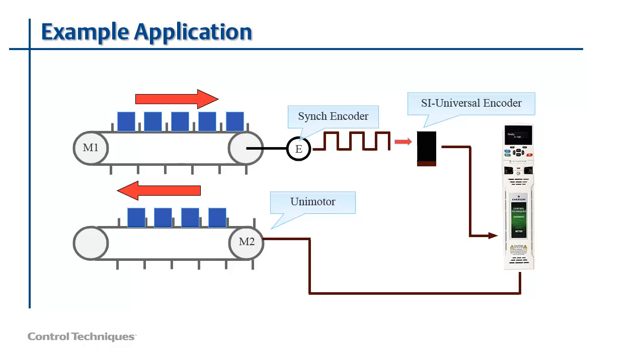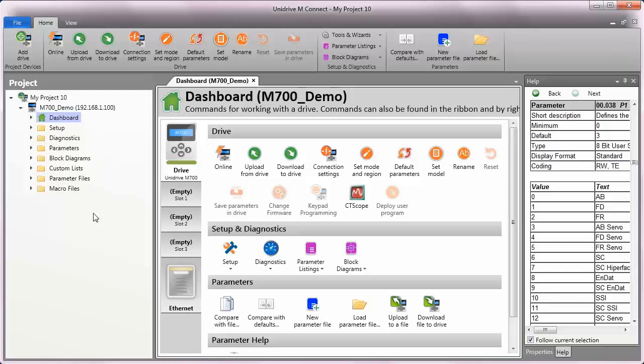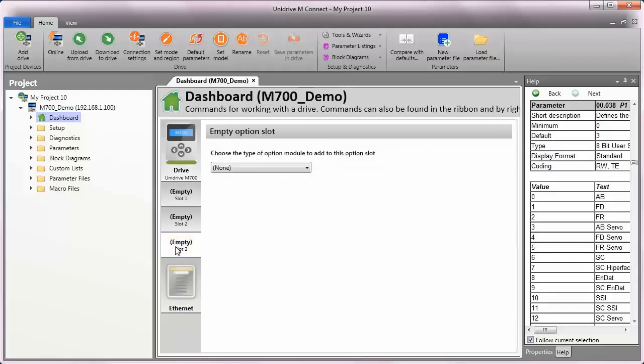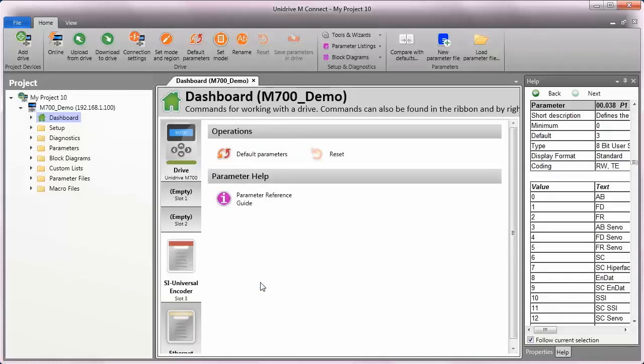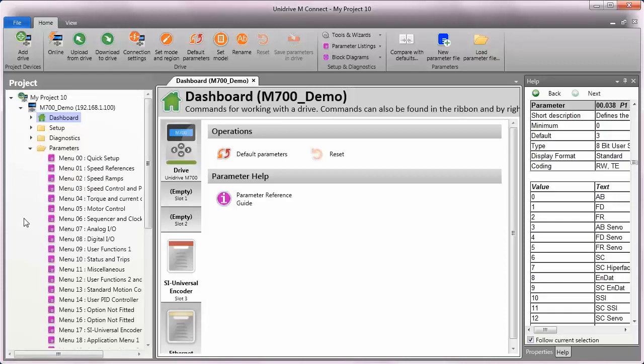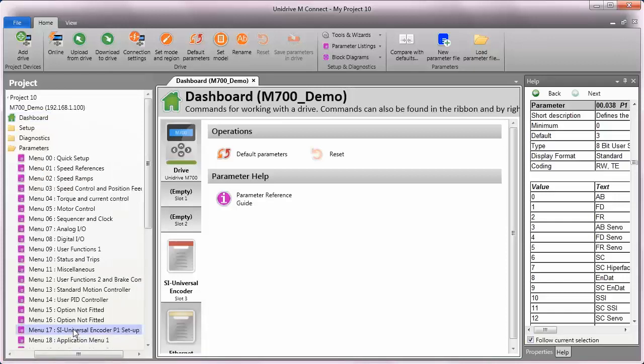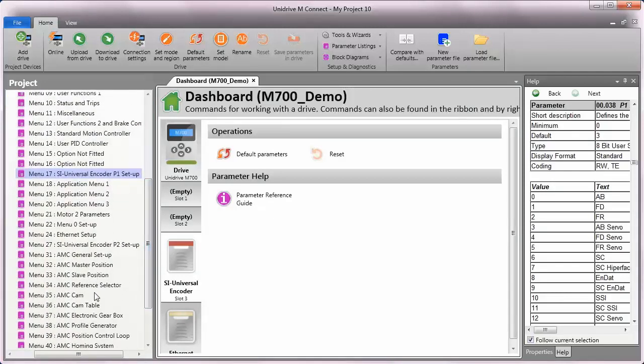Next, let's use MConnect software to configure the SI universal encoder module. I have a project started with MConnect software in which I've added my drive, I've added my motor, and I've got my motor feedback device configured as well. The next thing I need to do is I need to add the SI universal encoder module to my project. To do that, I'm going to click on slot 3, which is where the module is installed, and then I'll drop the list down, and I'll choose SI universal encoder. The SI universal encoder module has two ports on it, port 1, which is a high-density 15-pin connector, and port 2, which is a 10-position connector. I've wired the encoder from the conveyor into port 1.